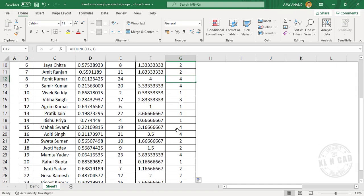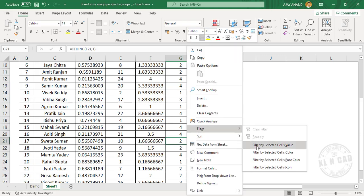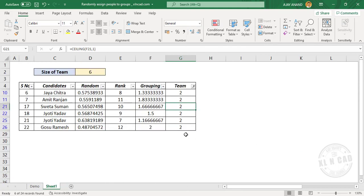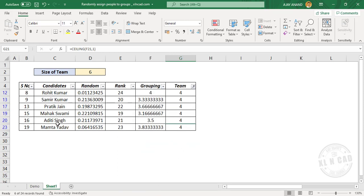So if you want to see the members of team number 2, right-click on a cell containing the value 2. Filter — filter by selected cell's value. And these are the 6 members of team number 2. For the members of team number 4, apply filter for the value 4 — these are the members of team number 4.